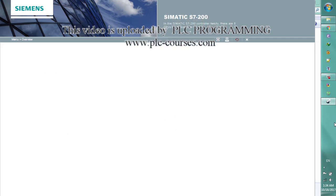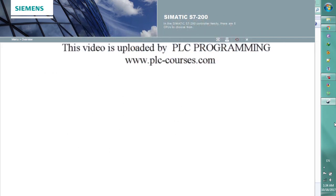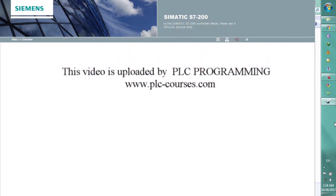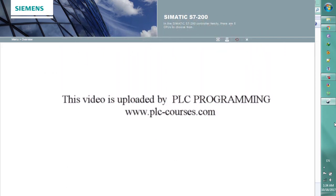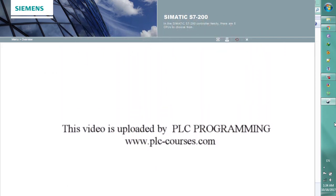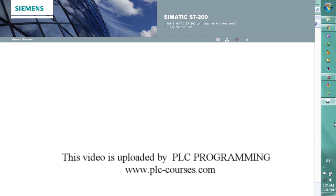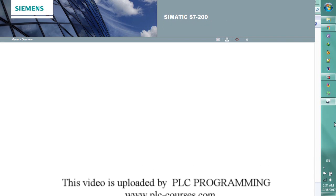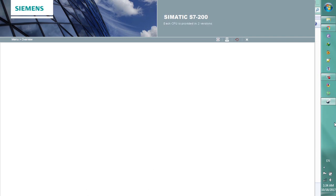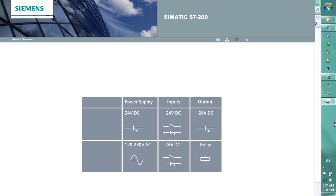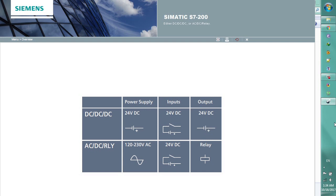In the SIMATIC S7-200 controller family, there are 5 CPUs to choose from. Each CPU is provided in two versions, either DC-DC-DC or AC-DC relay.